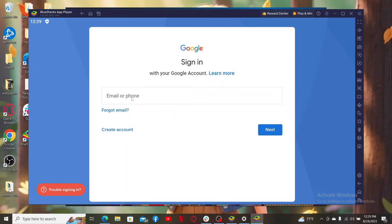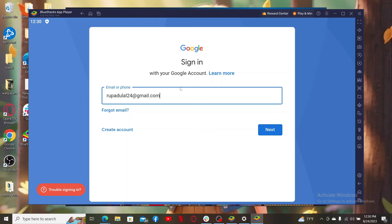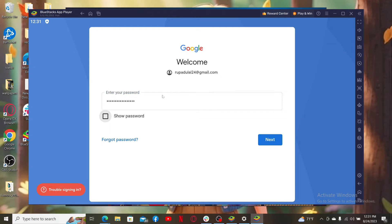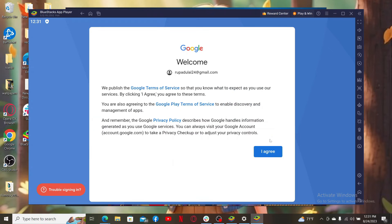Once filling in your details, click next. On the next page, enter your password for your Google account. After typing in your correct password, click next.